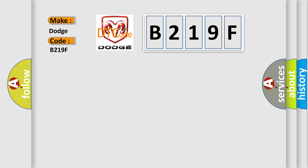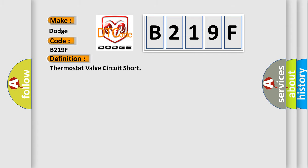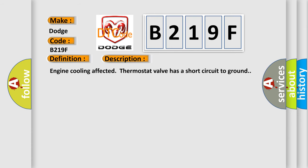The basic definition is Thermostat valve circuit short. And now this is a short description of this DTC code: Engine cooling affected thermostat valve has a short circuit to ground.